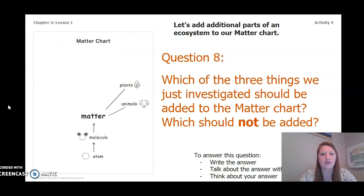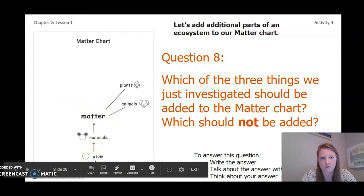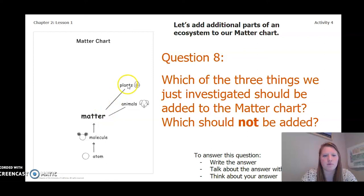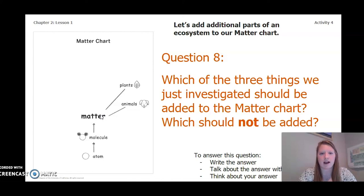Now let's look at our matter chart that we have been filling out. For matter, it starts with an atom, which is the smallest thing that everything is made out of. One or more atoms combined creates a molecule, and molecules make up matter — animals are made up of matter, plants are made up of matter. Now which of the three things we just investigated — water, air, and sunlight — should be added to the matter chart and which should not? Pause the video to answer.